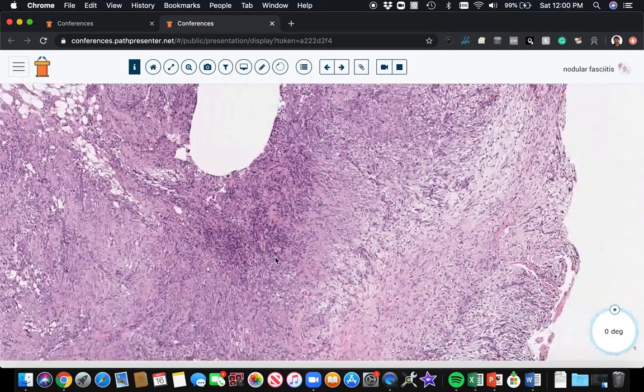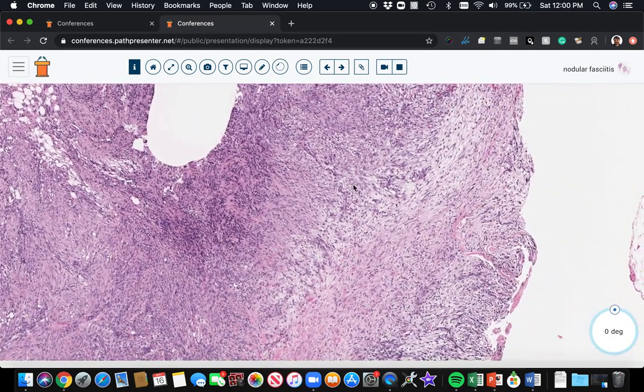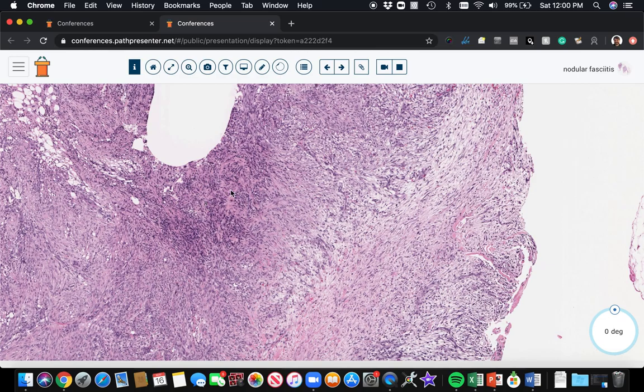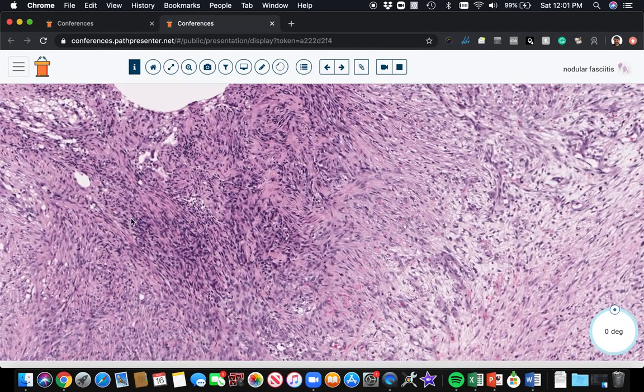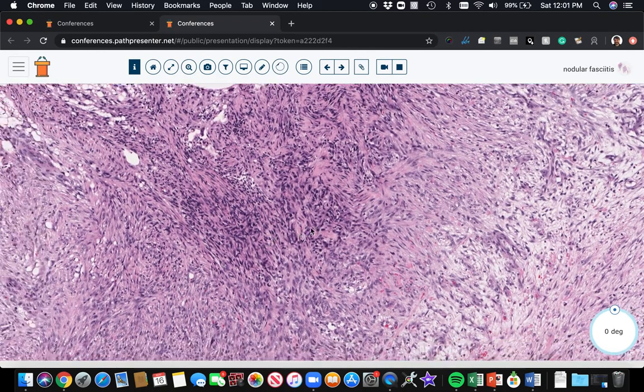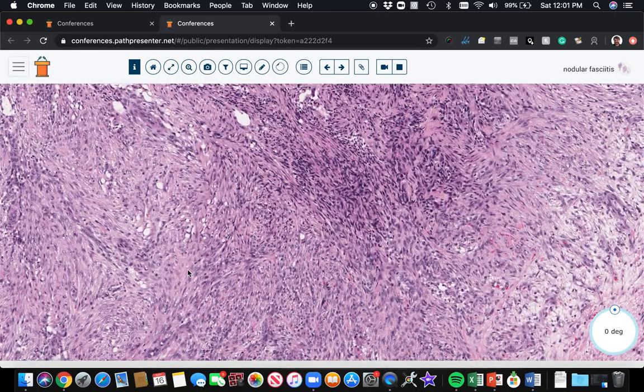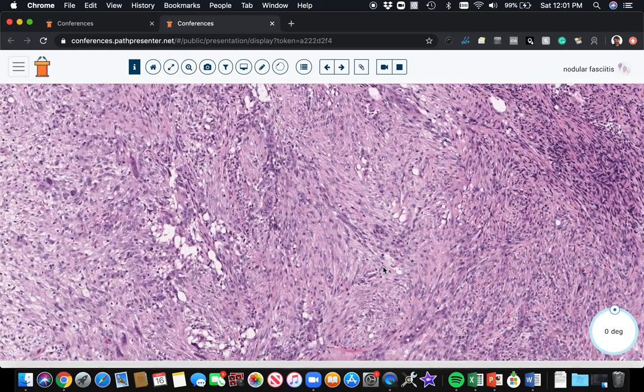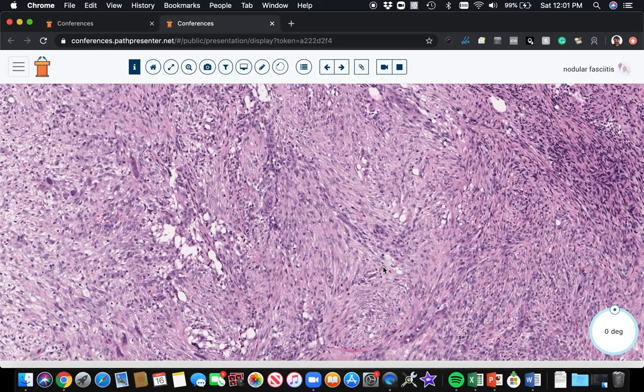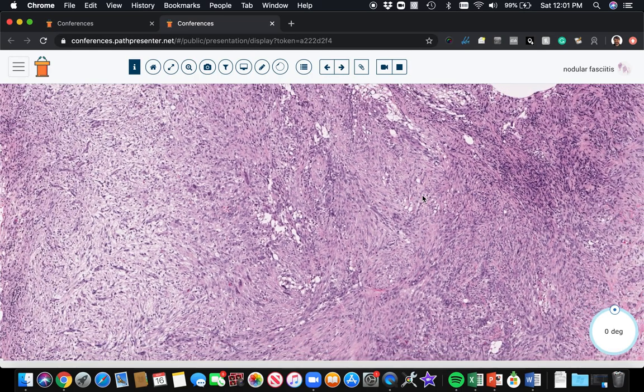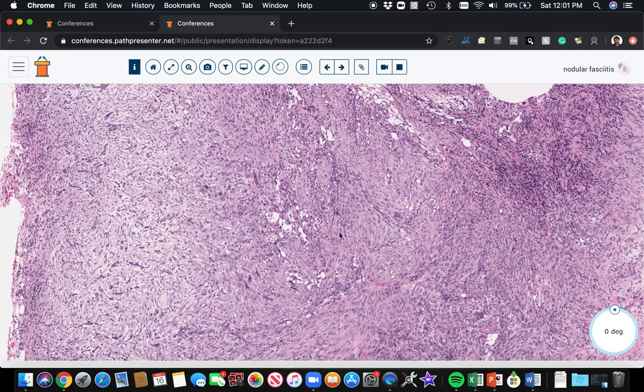The cellularity can vary from being real loose up to other areas that can be more cellular. Sometimes the cells will be arranged in short fascicles. But in general, you don't see broad sweeping fascicles in nodular fasciitis. It's either short fascicles or haphazard arrangement of spindle cells.